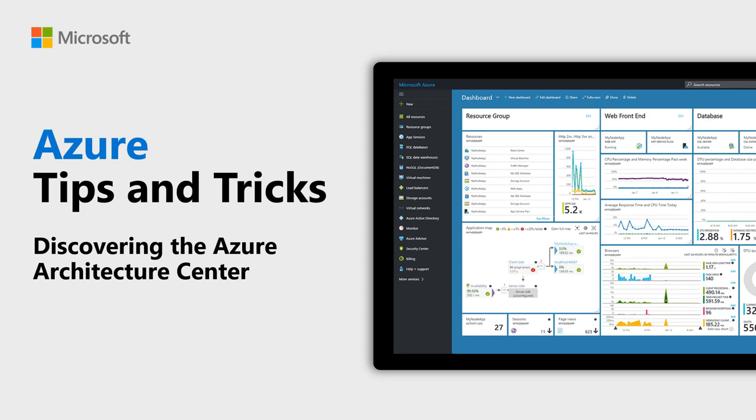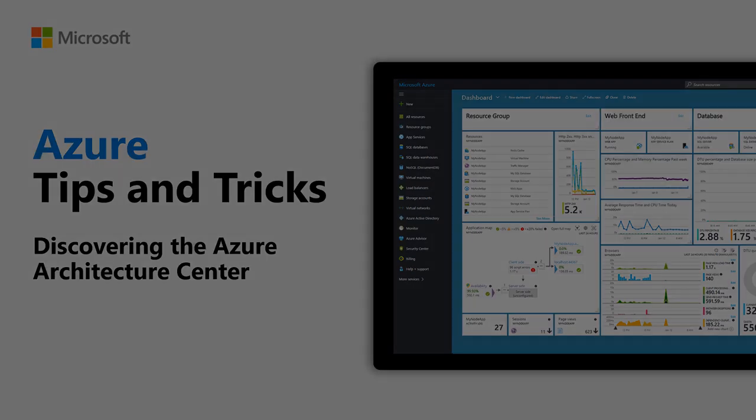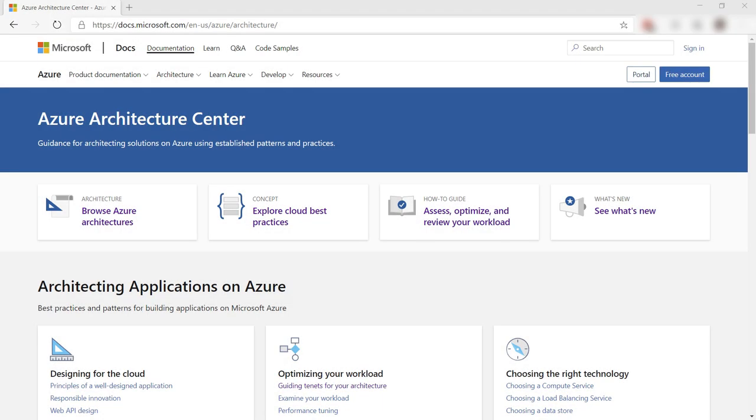Learn about the Azure Architecture Center in this episode of Azure Tips and Tricks. Your one-stop shop for all things architecture in Azure is the Azure Architecture Center. It is a collection of resources on Microsoft Docs. Let's explore it.